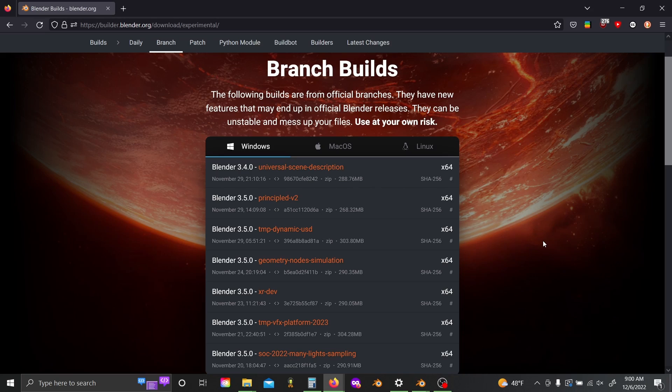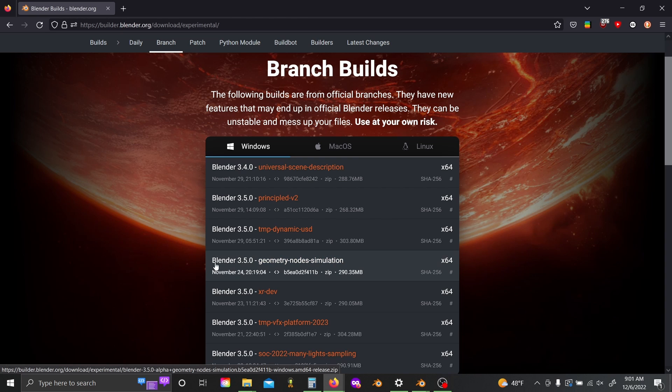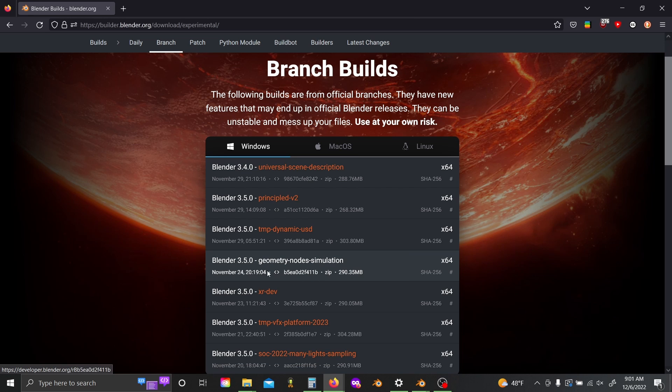Just like last time, if you guys want to get the 3.5 alpha branch that already includes these, there's a link in the description below. You just click on that and then download the 3.5 geometry node simulation branch right here.